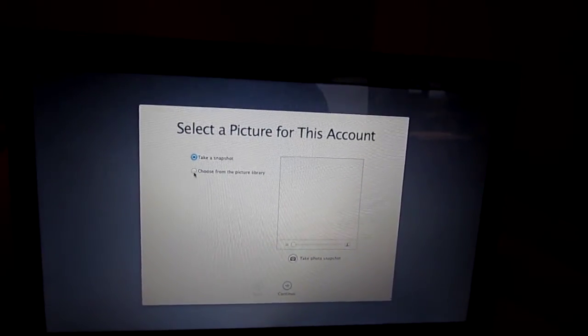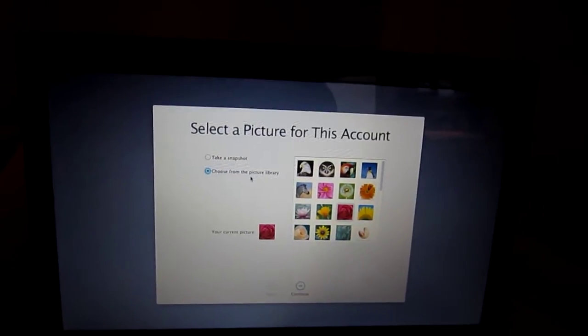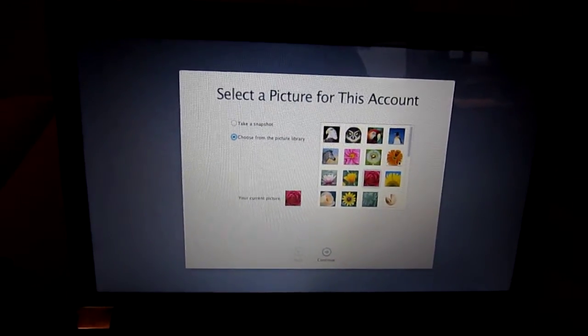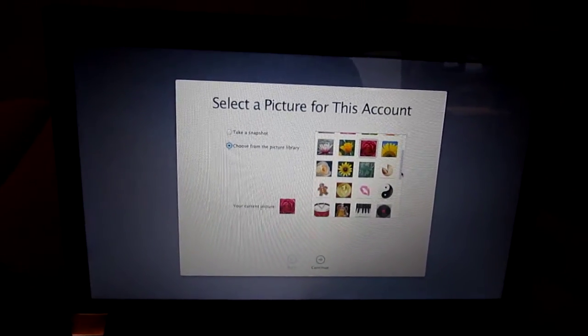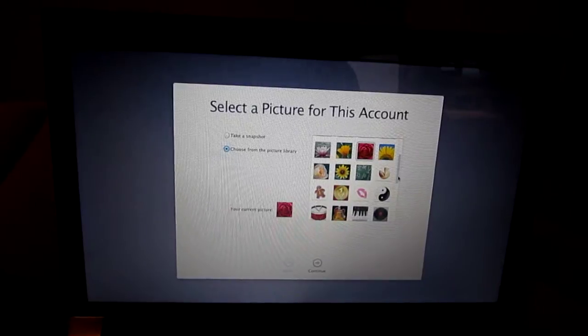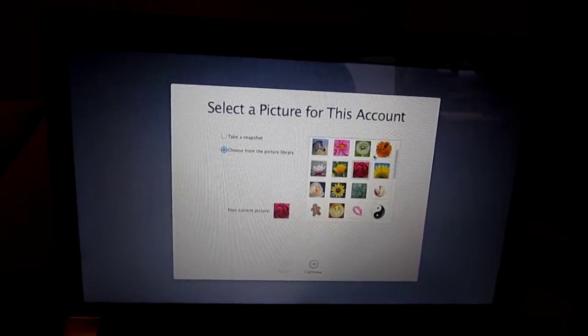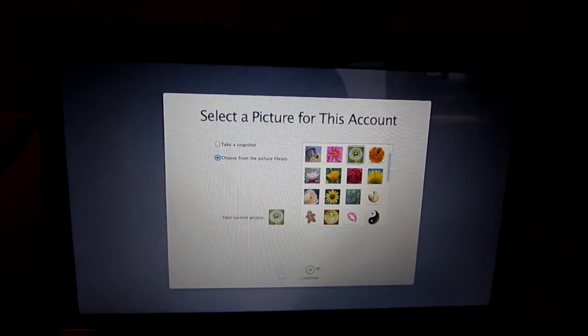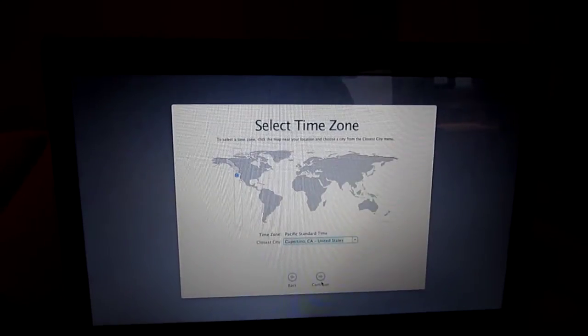Take a snapshot. Since I don't have the kext for the camera or the driver, I'm just going to pick something, just like this. Continue.